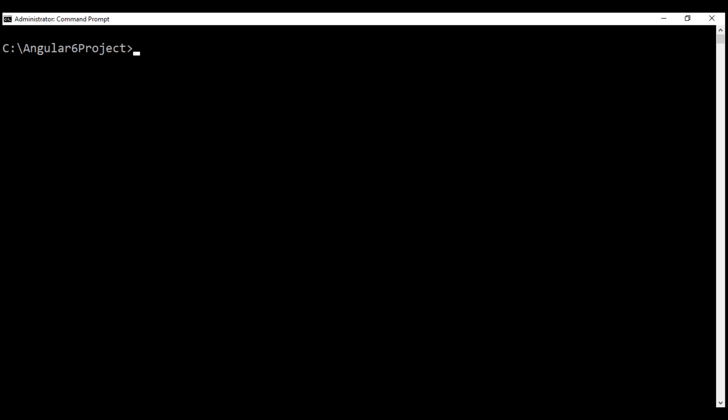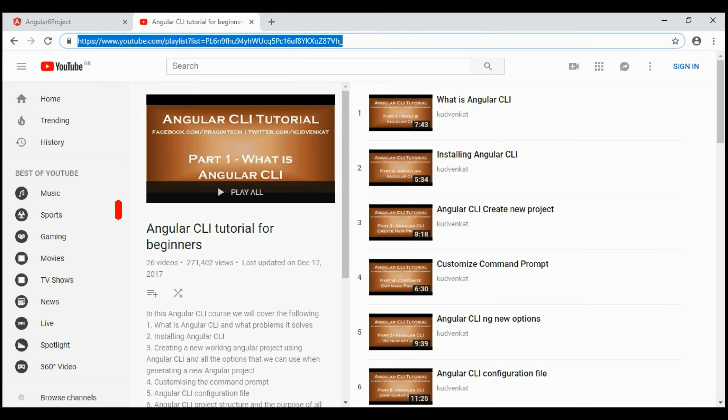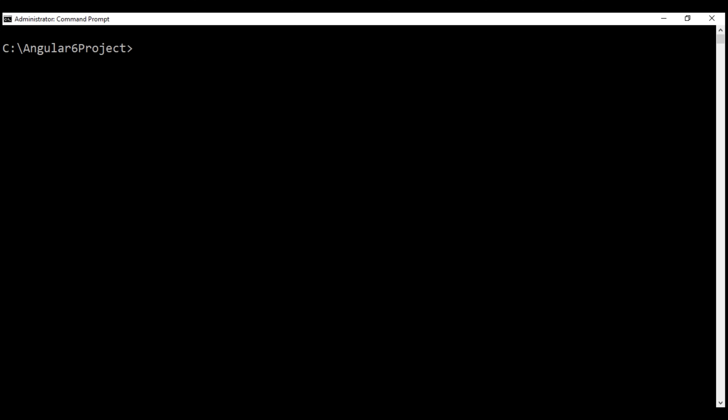In preparation for refactoring our Angular application into multiple modules, we need two more components: home component and page not found component. I'm going to use Angular CLI to generate these two components. Here is the command to generate home component — ng for Angular CLI itself, g for generate, c for component. The name of the component is home, and we don't want a dedicated folder for this home component, so let's also use the flat option.